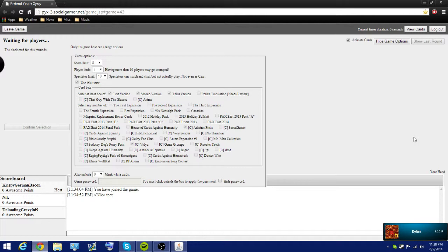Also include... wait, let's do 10 as the score limit. Okay, 10. We'll just make this a nice, hefty episode here. We will also include 10 blank cards. Let's start the game.